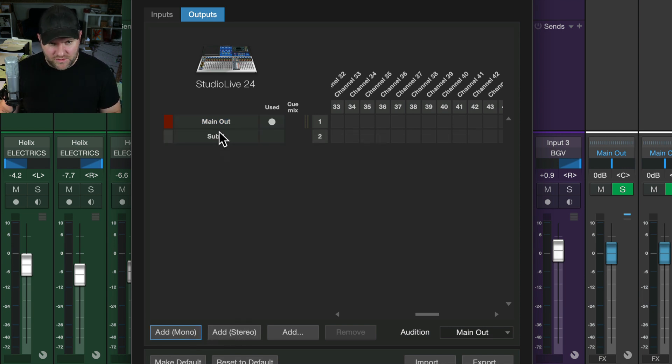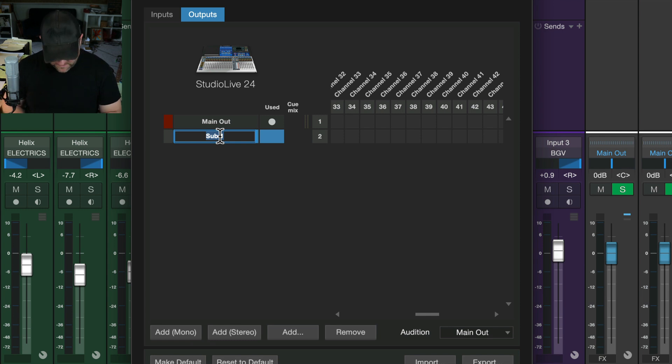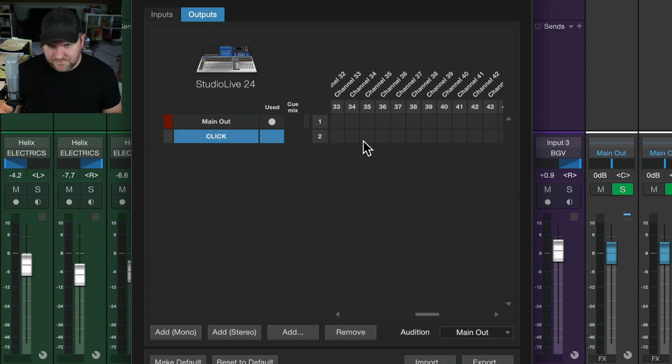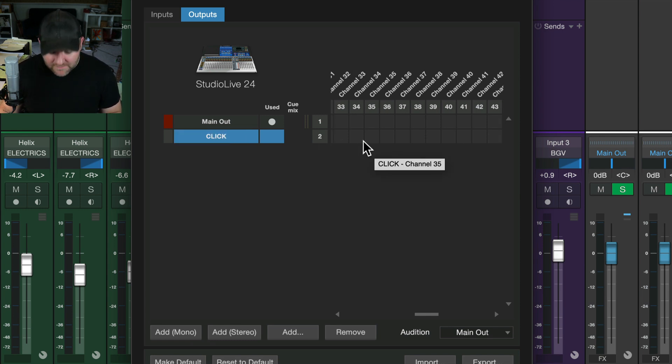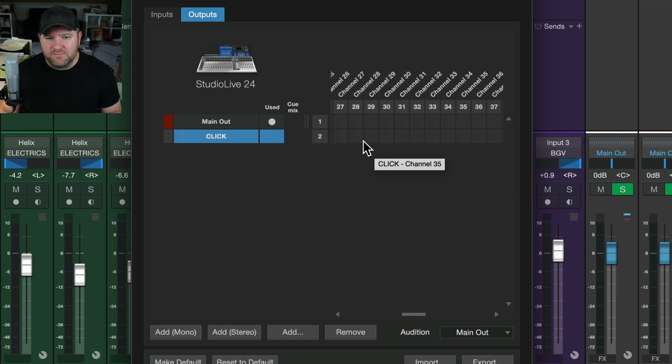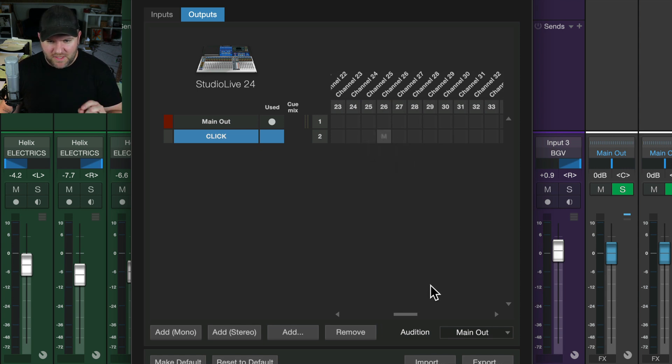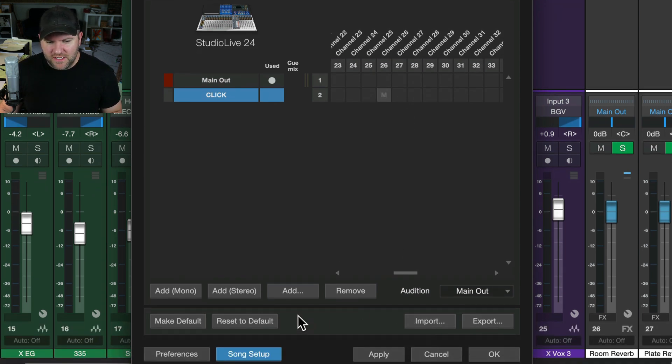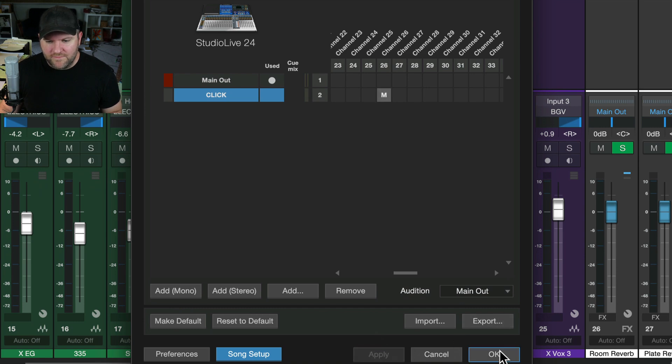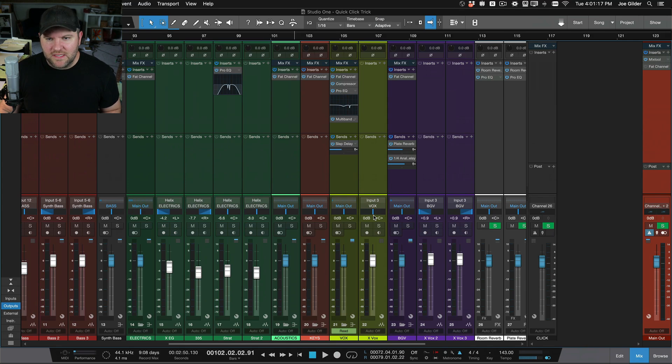So I'm going to hit add mono. Cause I just want actually a mono signal. We're going to call this click. And then I've got my mixer set up to bring the click on channel 26 on my mixer. So I put that there and I say apply. Okay. All right. Now it is set up.